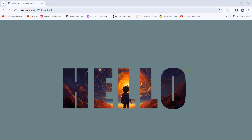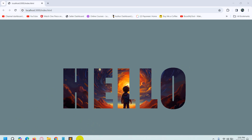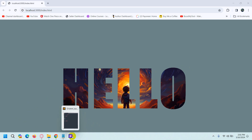Hello everyone, this is Yamin and in this tutorial I am going to show you how to put an image on text using only HTML and CSS. This is actually really simple, so let's get started.